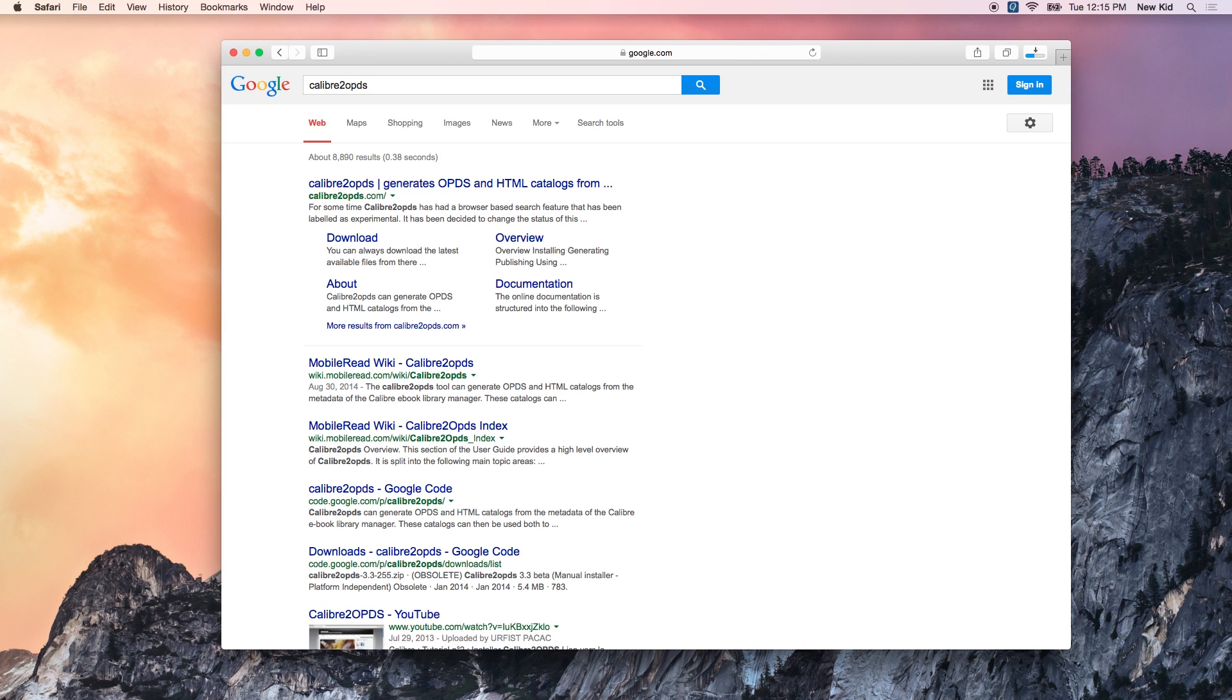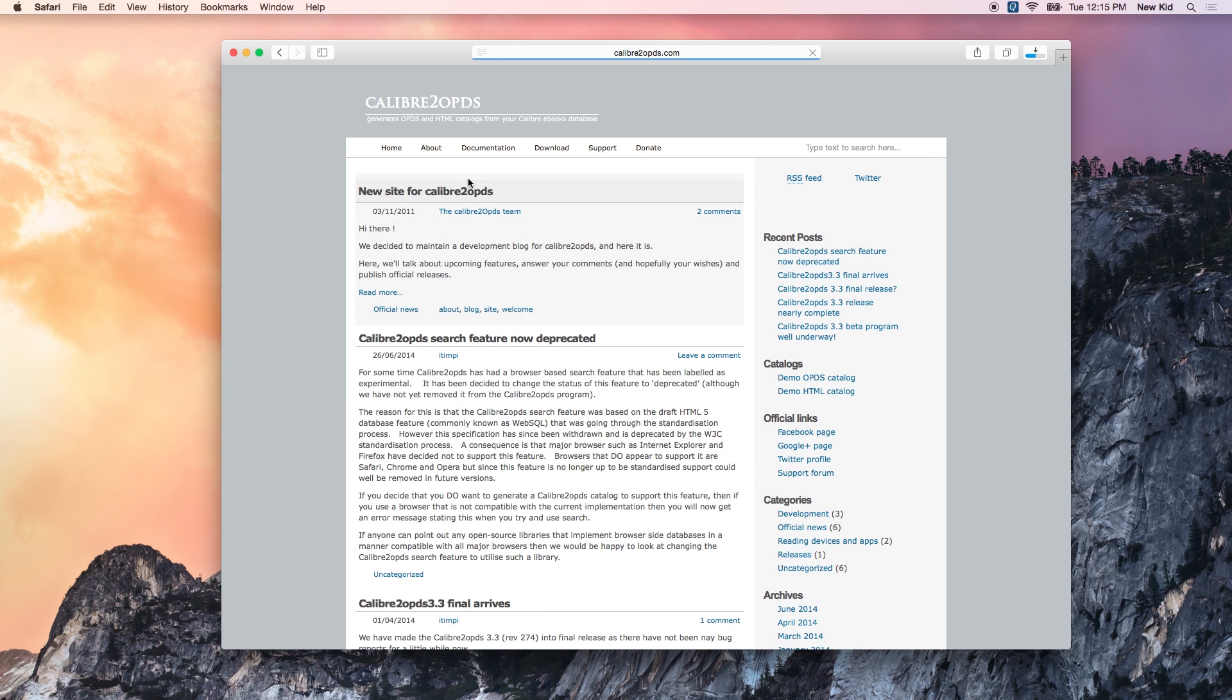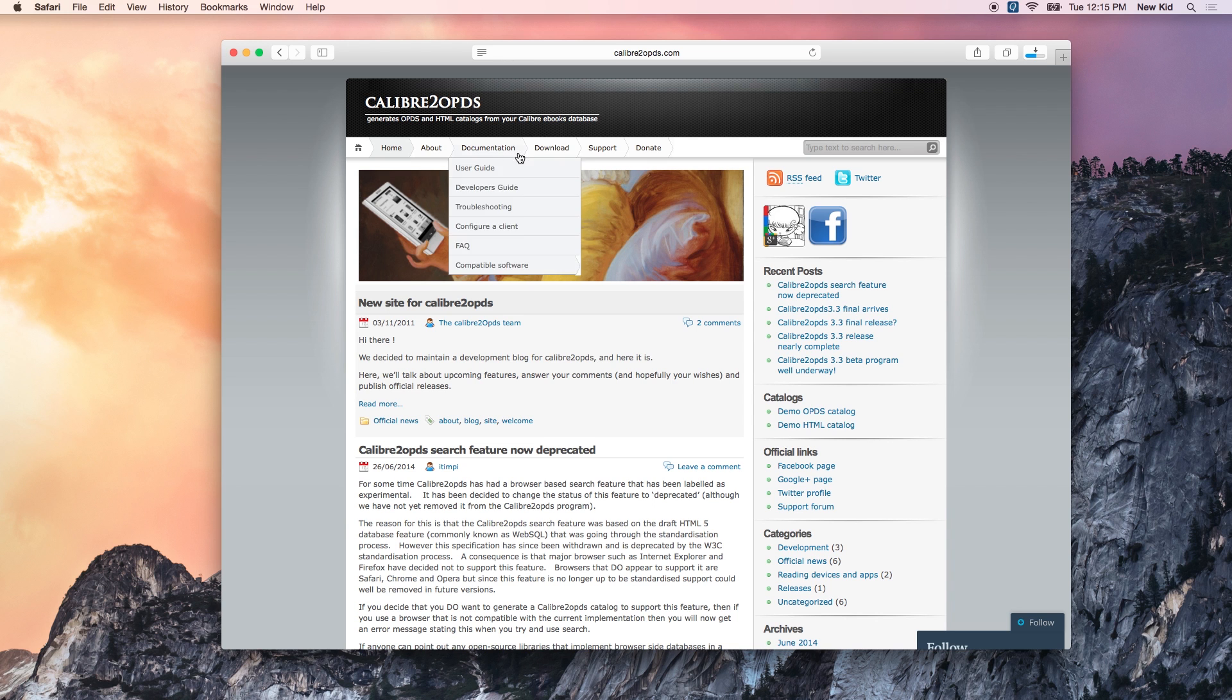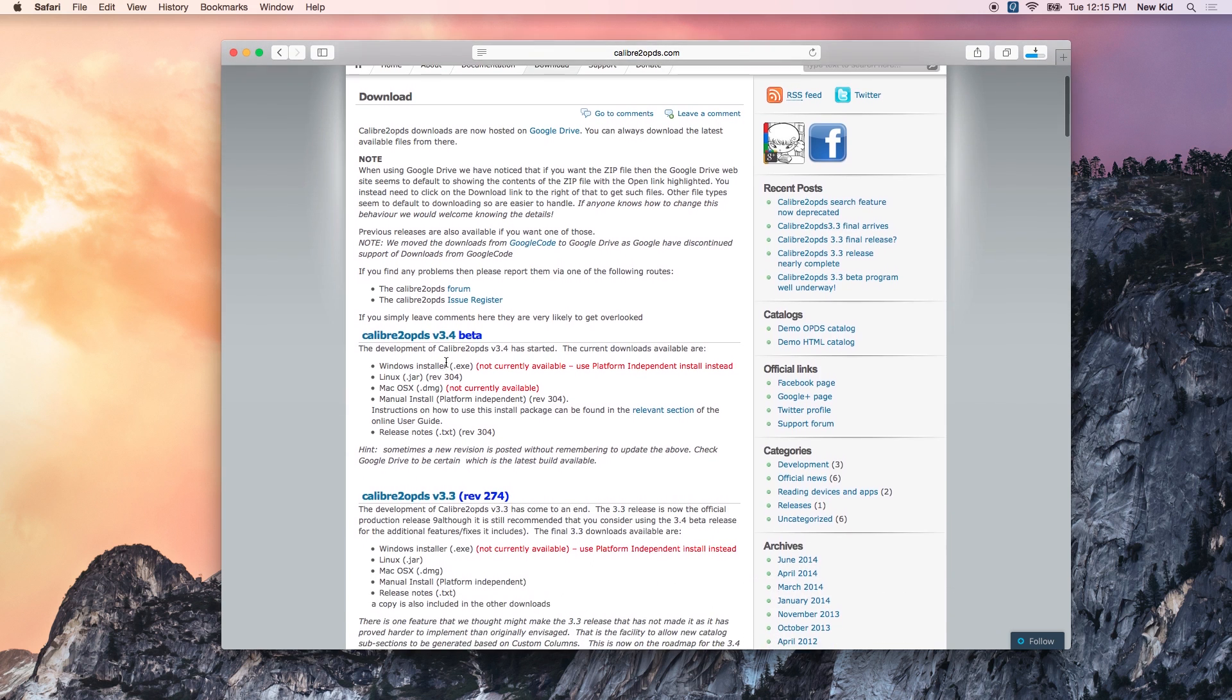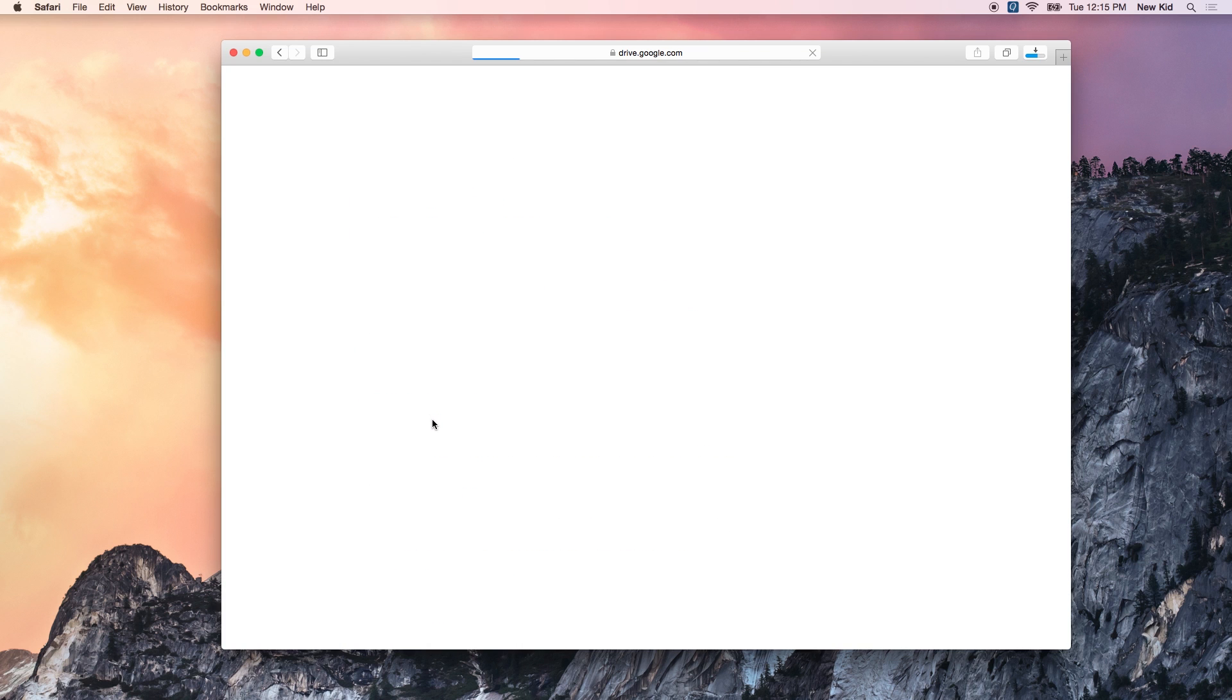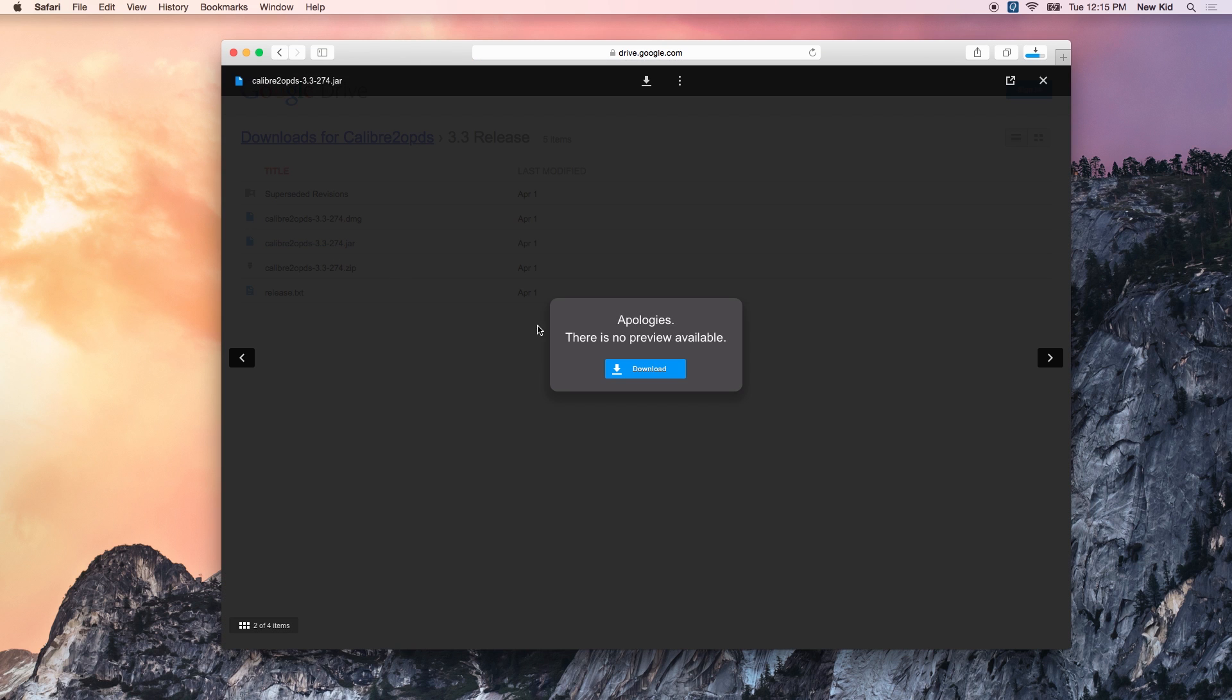The next step is you want to go ahead and grab a plug-in called Calibre to OPDS. And this is how we're going to take our library that's stored in Dropbox and present it to the web browser on our Kobo. Download Mac Installer. I'm using version 3.3. Download the jar file.